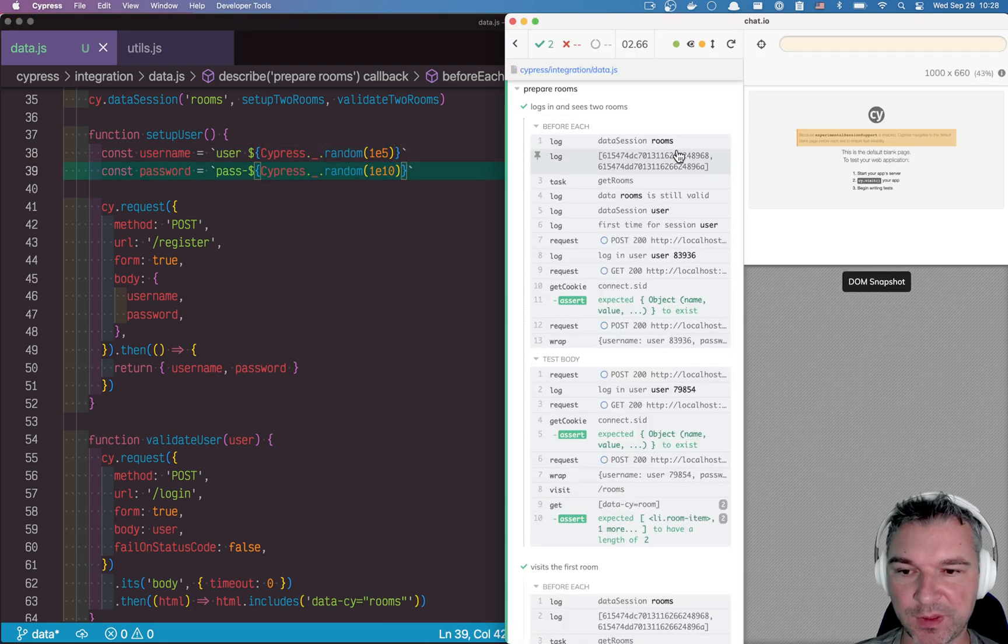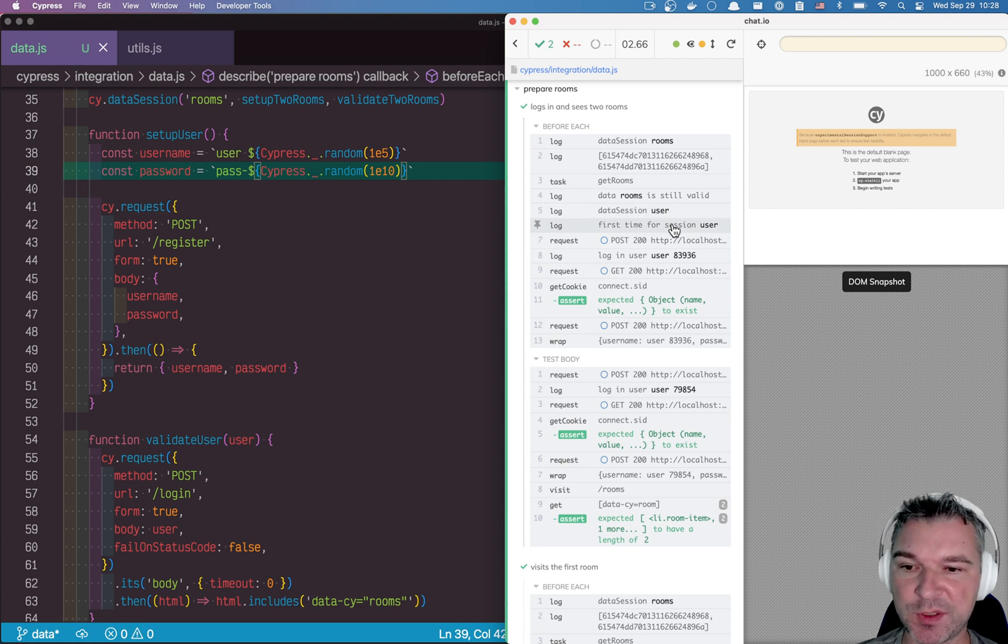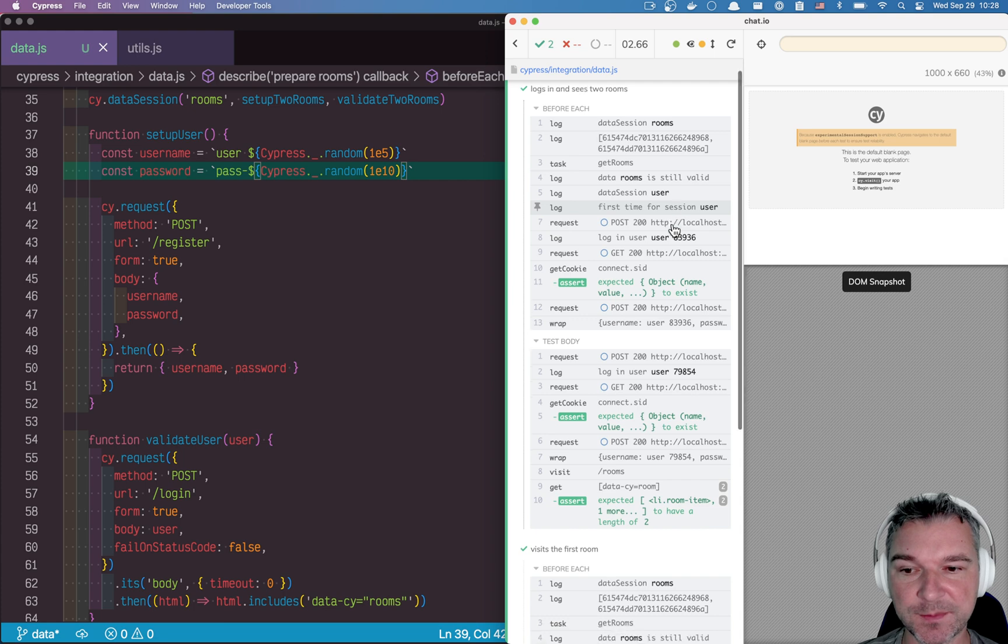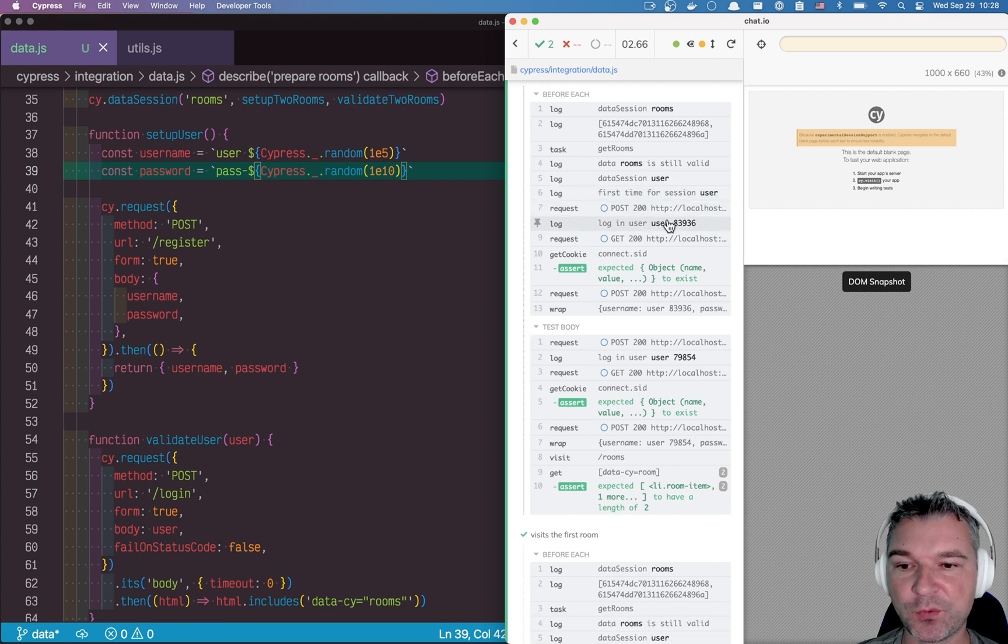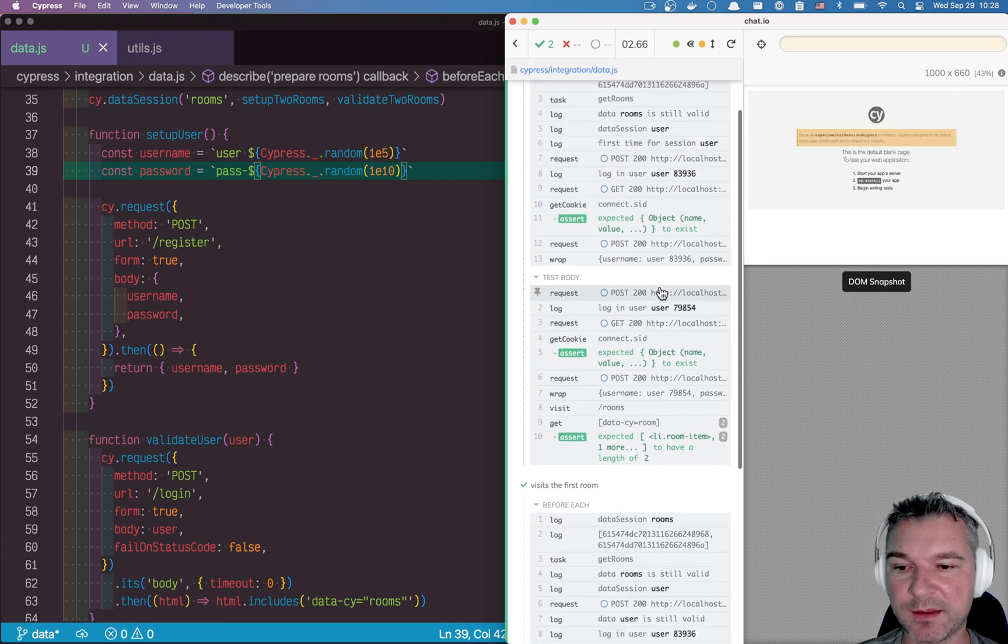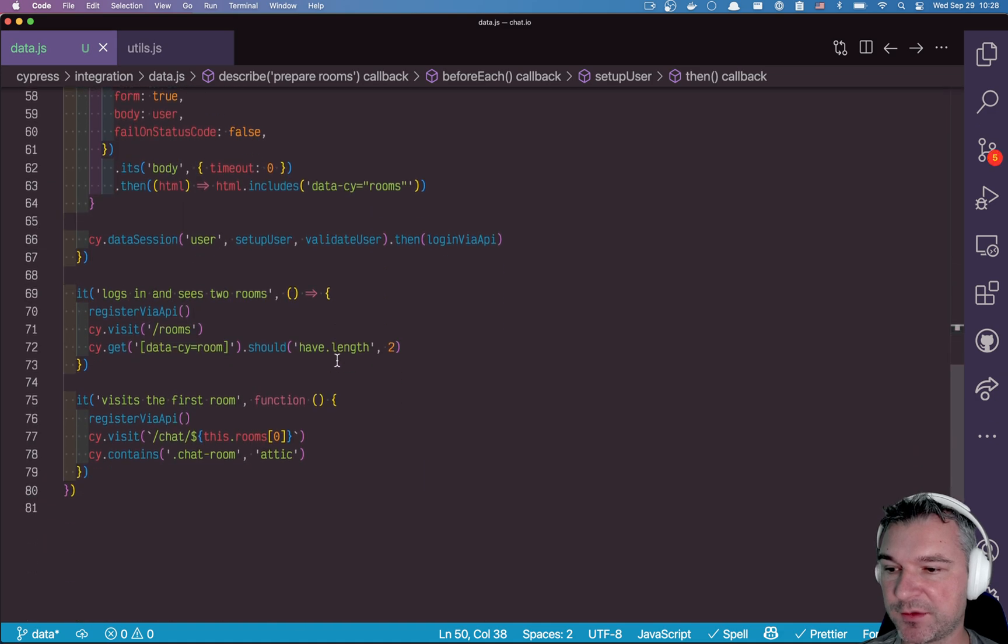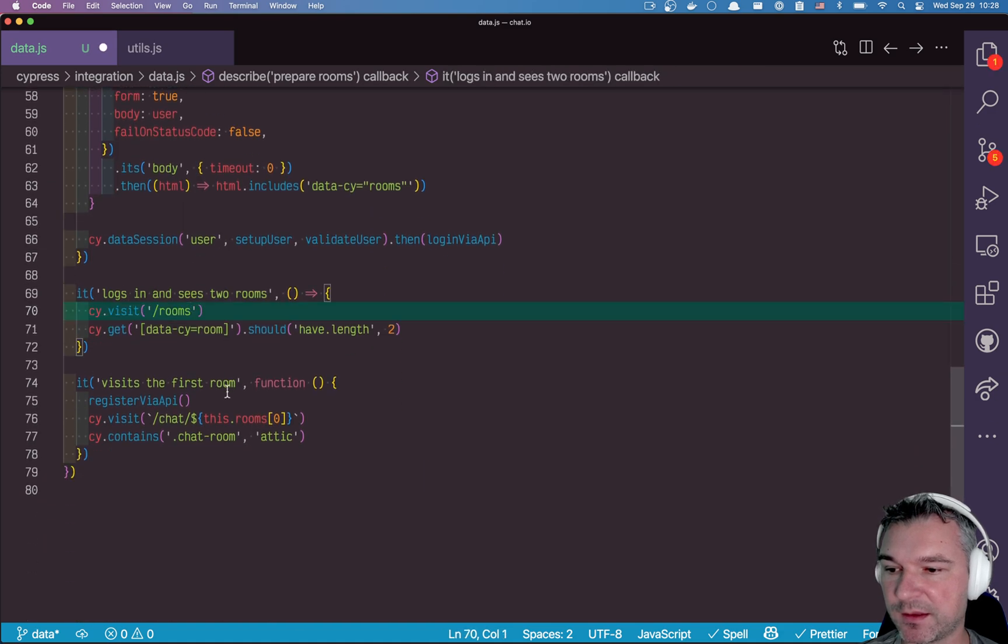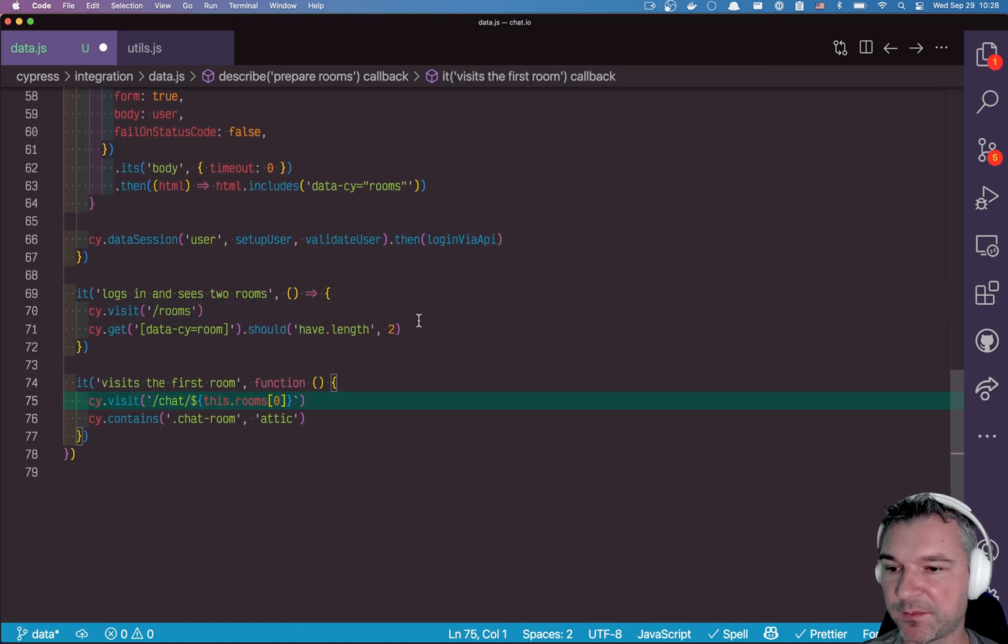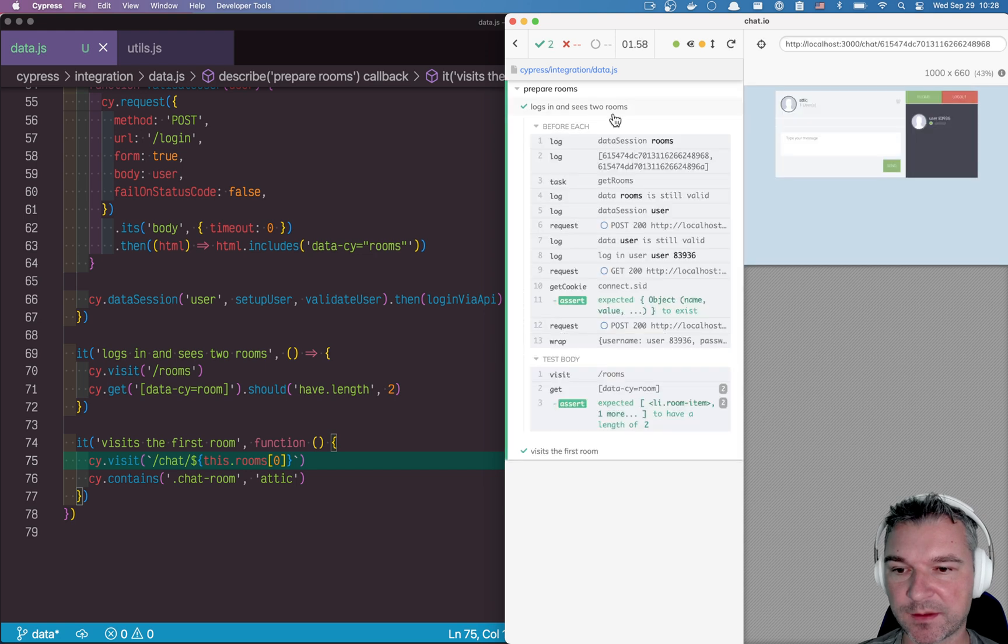So let's see what happened here. So first we validate the rooms and then we're trying to set up a data session for the user. If it's the first time for session user, we create a user and we logged in. And now actually we can remove this calls, right, we no longer need them. Let's try this again.